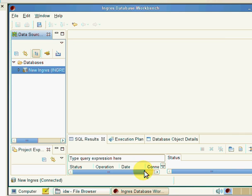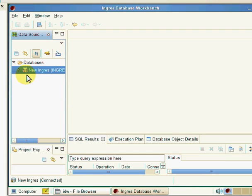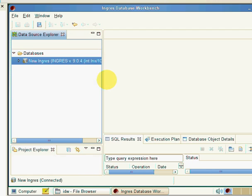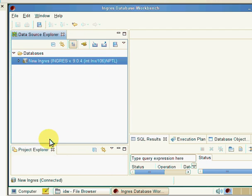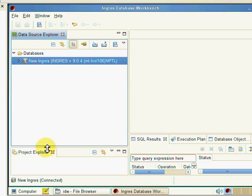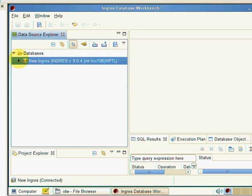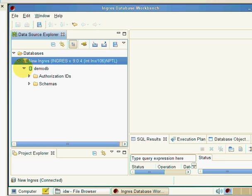Now on our left pane, on our Data Sources pane, we'll then see that we've got a new entry here called New Ingres. Let's expand that a little bit. By expanding now on this particular node, we'll see there's our DemoDB. And if we expand again, we can drill down all the way and see all the schemas.